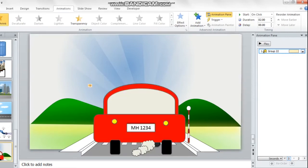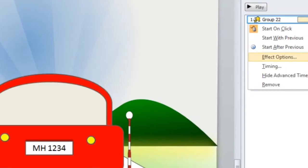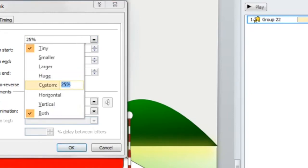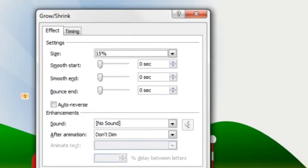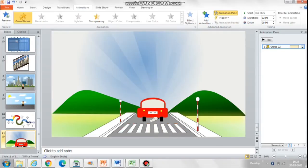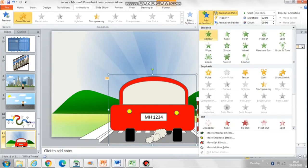No, this still looks large. So I'm going to change this again and set it to 15%. Okay, now this looks fine as per what I want.